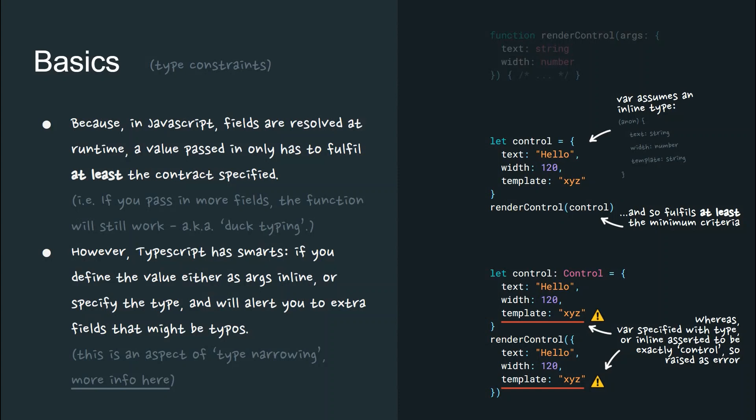However, TypeScript is smart. If you define the value either as args inline or specify the type alongside the value, it will alert you to extra fields that might actually be typos. This is an aspect of type narrowing, and links are included for more information.